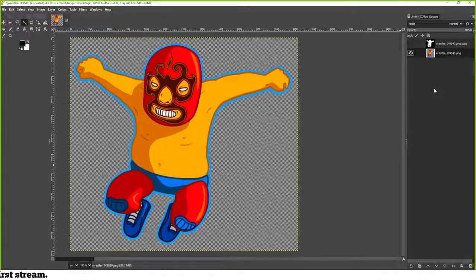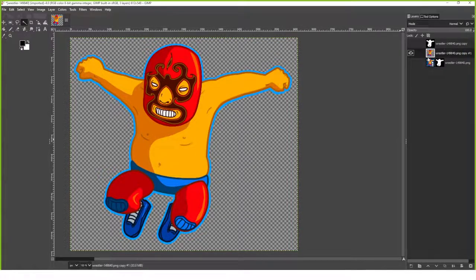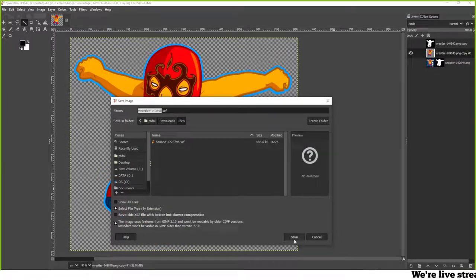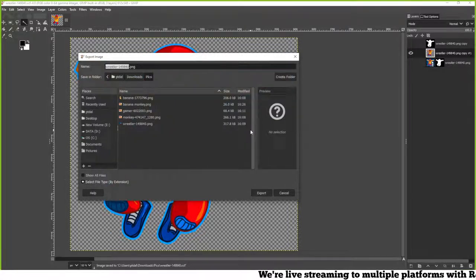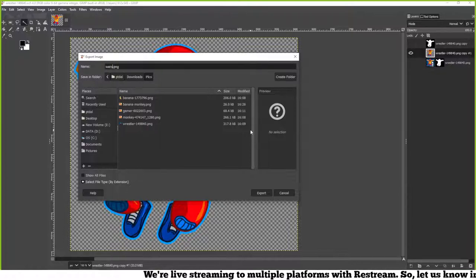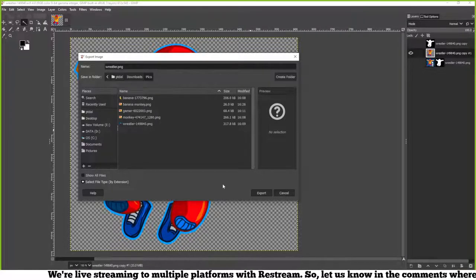I always recommend keeping a version with the mask unapplied so if you come back later and want to add something new you can. If you're a type-A personality and don't like seeing the mask, right-click and hit Apply Layer Mask — boom, it's gone. Right-click, Add Layer Mask, and keep it in the background so if you access this file later you're good. Hit Save. We've got the wrestler — I've got the XCF file, which is only GIMP-readable. We need to export it as PNG for Twitch.